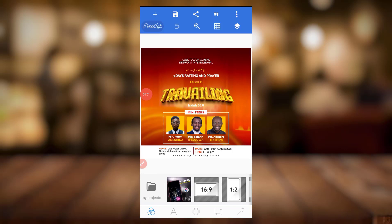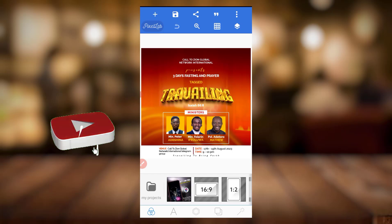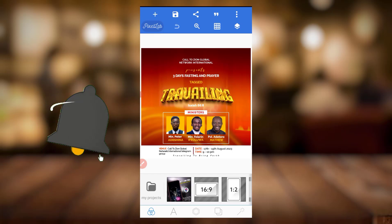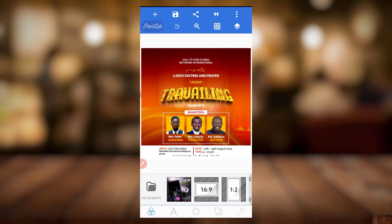Hello guys and welcome back to my channel. This is ASA Graphics. In this video I'll be teaching you how I created this church flyer. If you just joined me for the first time, you can subscribe to my channel and put on the notification bell so you get notified whenever I upload a tutorial here on YouTube.